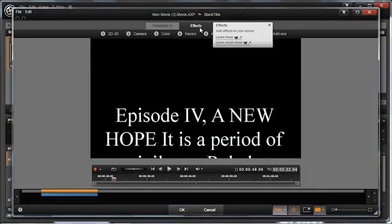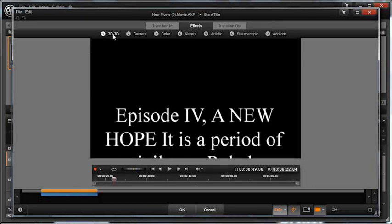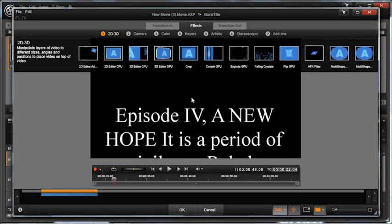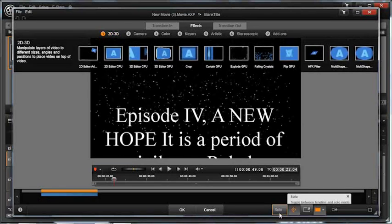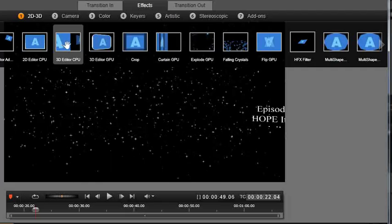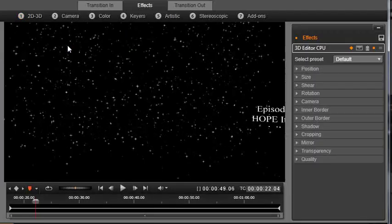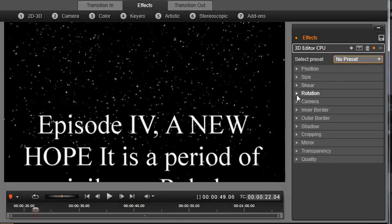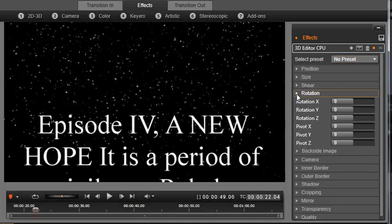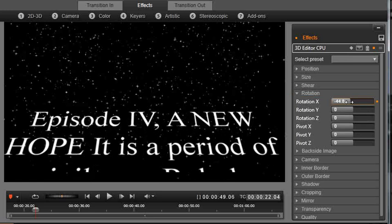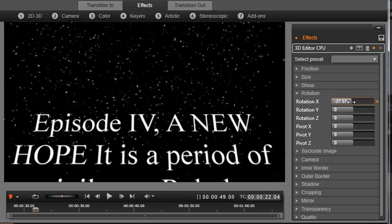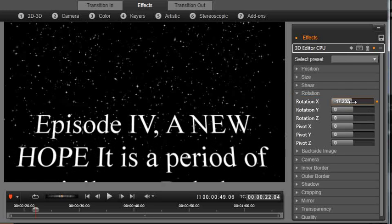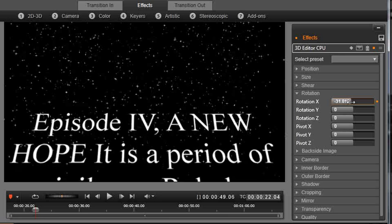Under the effects tab we're gonna go into 2D 3D. I'm gonna turn off solo so I can see my star field in the background. We're gonna go into 3D editor. Go with no preset. Go into rotation. And we're gonna rotate X. And you can see where I'm going with this.